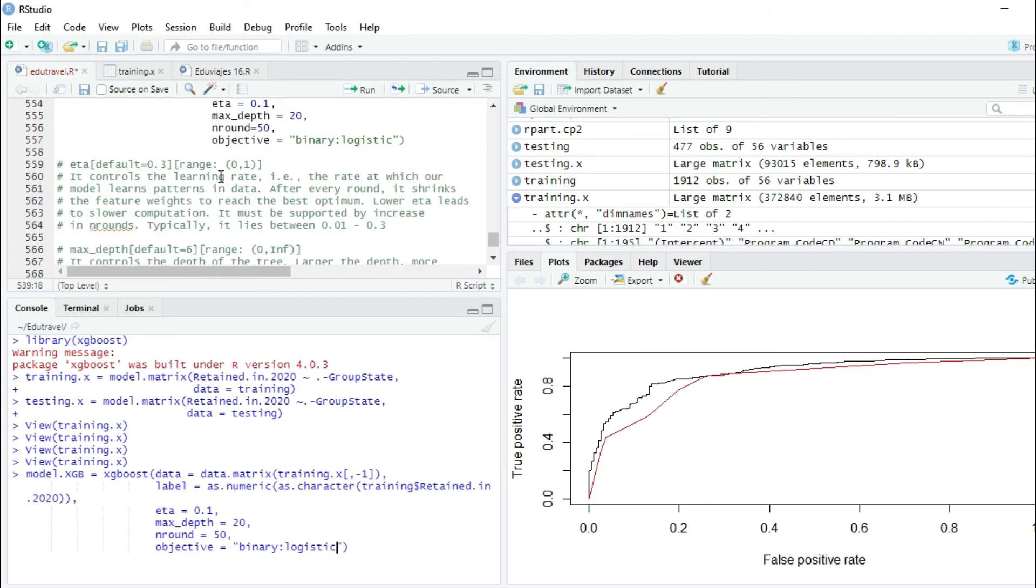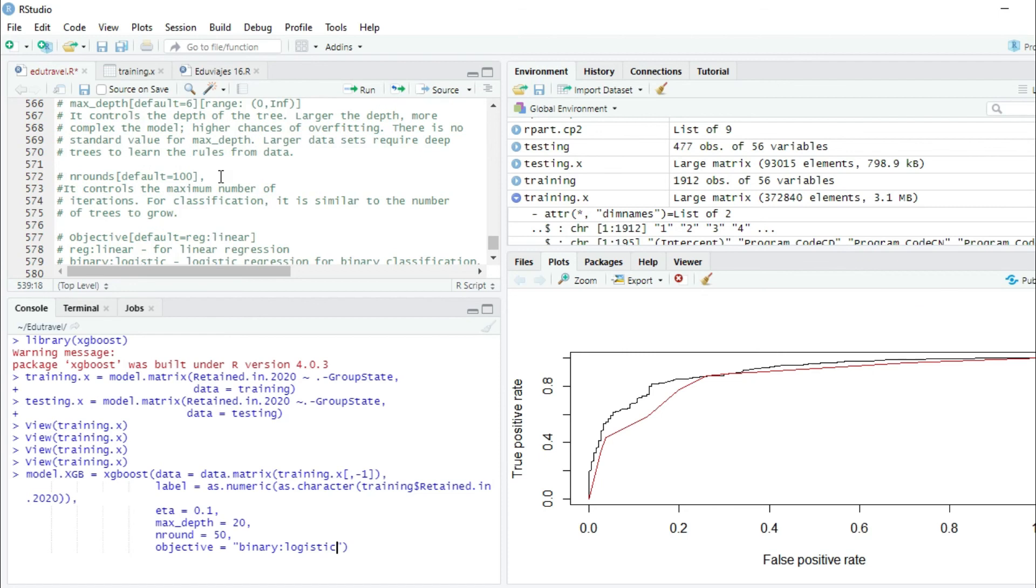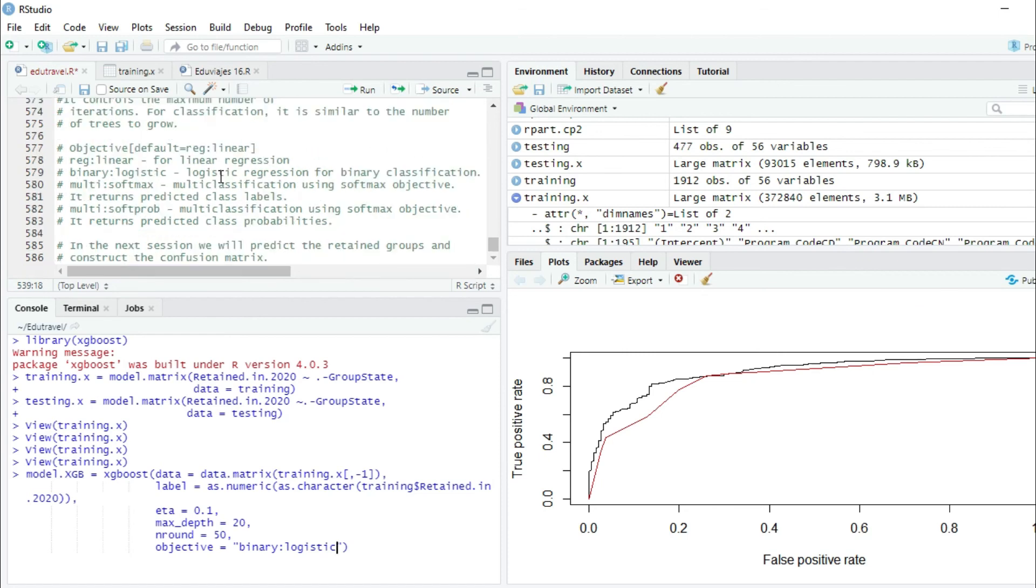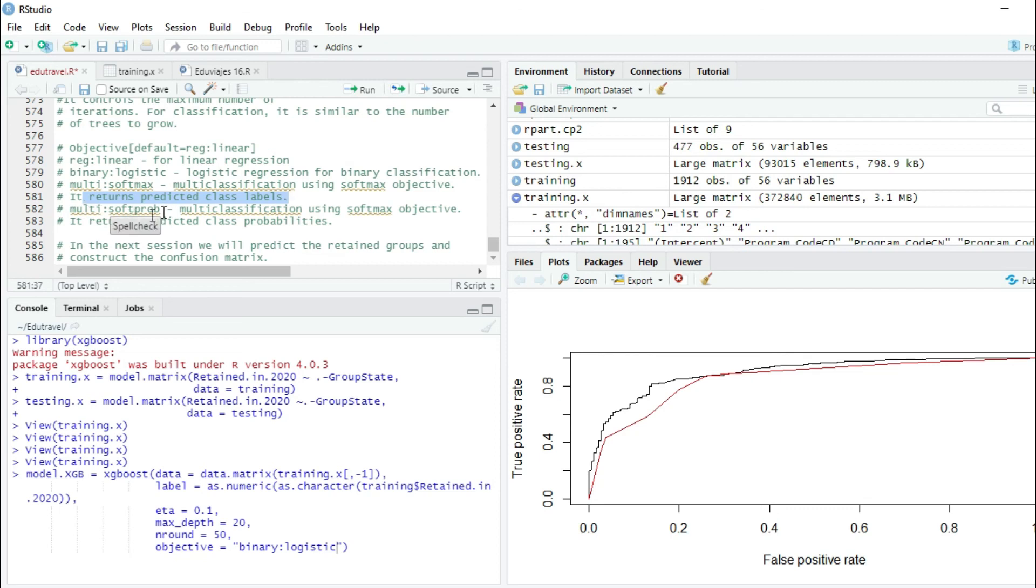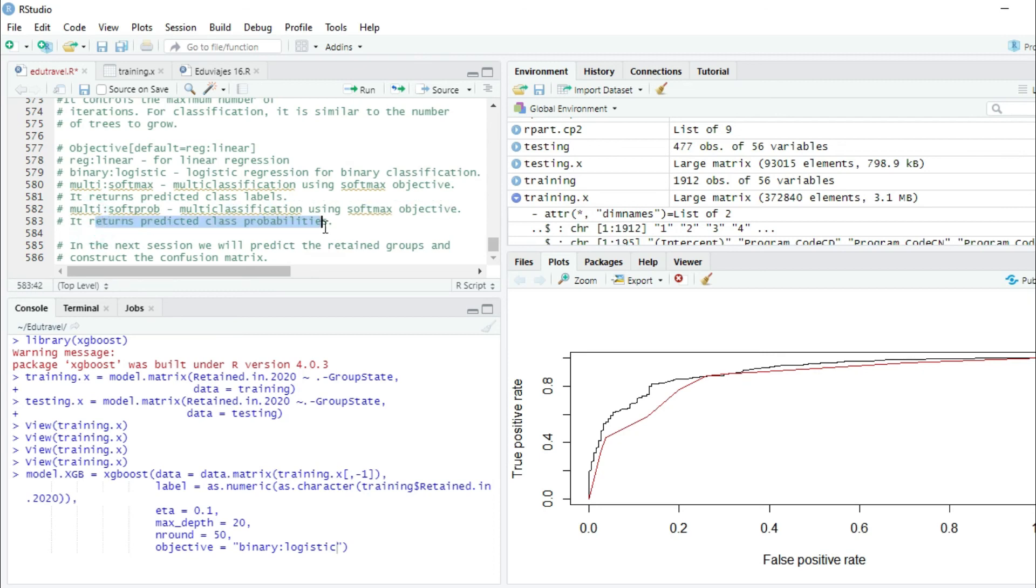XGBoost will allow you to create different types of models. You can create a regular linear regression model, a binary logistic, a multi-softmax which is a multi-classification using softmax objective that returns the predicted class labels, and a multi-softprob. This is also a multi-classification using softmax objective, but in this case it returns predicted class probabilities. I'm going to press enter.